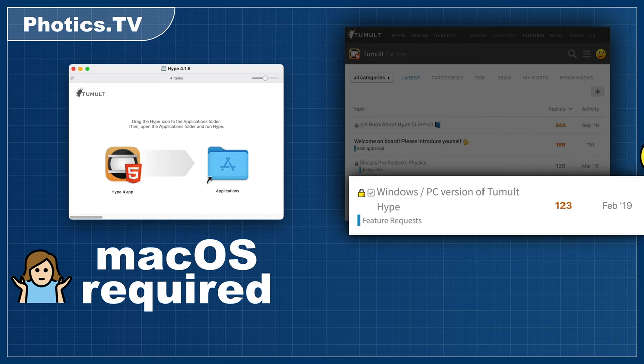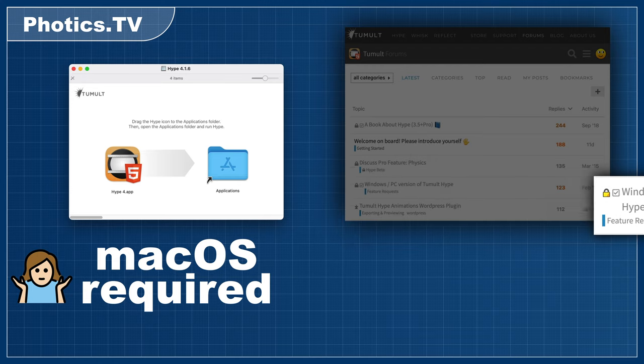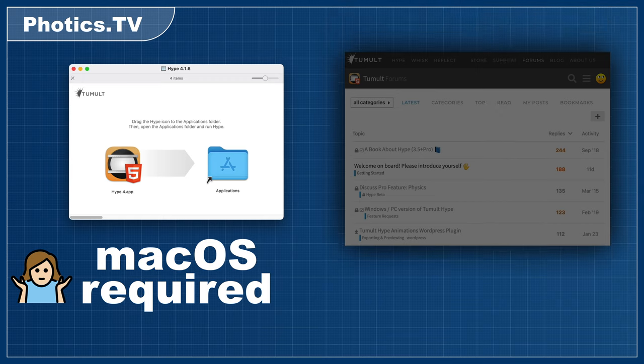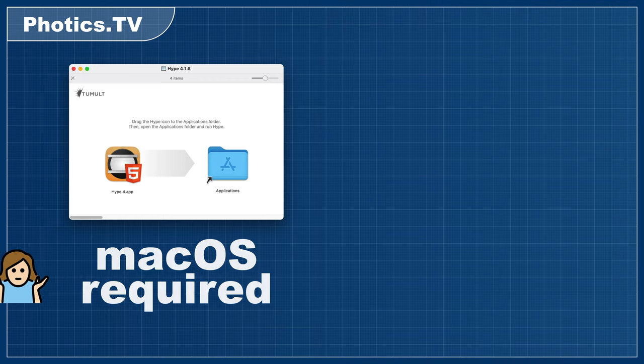If you don't have a Mac but you randomly stumbled upon this video, don't worry. More generalized web design and web development content is planned for this channel. Hopefully lots of other fun stuff too.